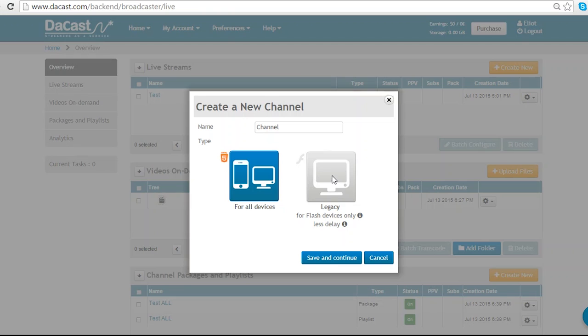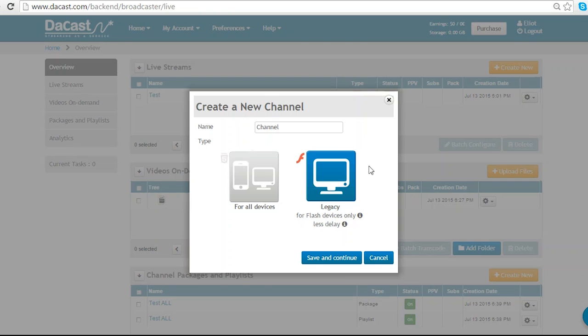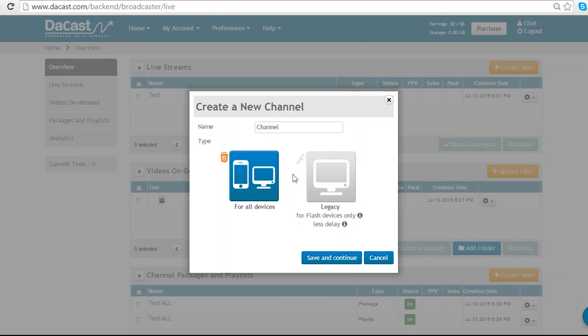You can see here that I have the option to broadcast in Flash. We no longer advertise this option as it is largely being phased out in favor of HTML5. And there are very few situations in which you would specifically need Flash. If you do have a particular reason to use Flash instead of the superior HTML5, speak to a Dacast representative.